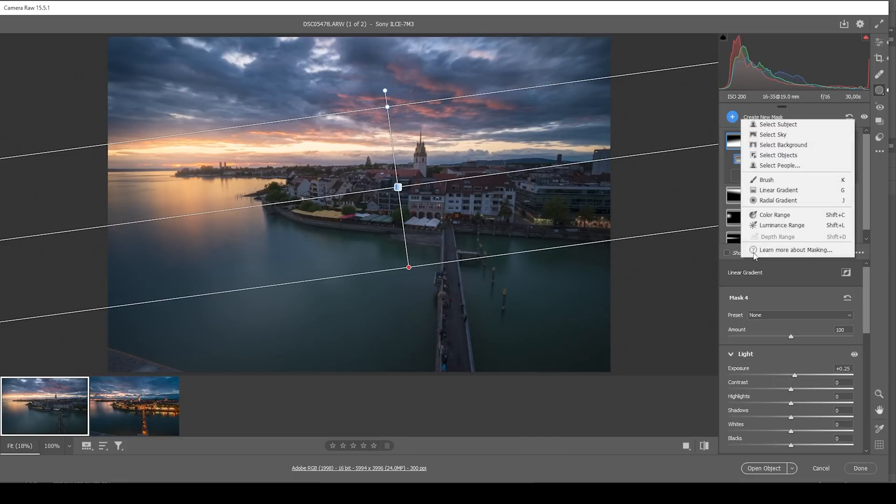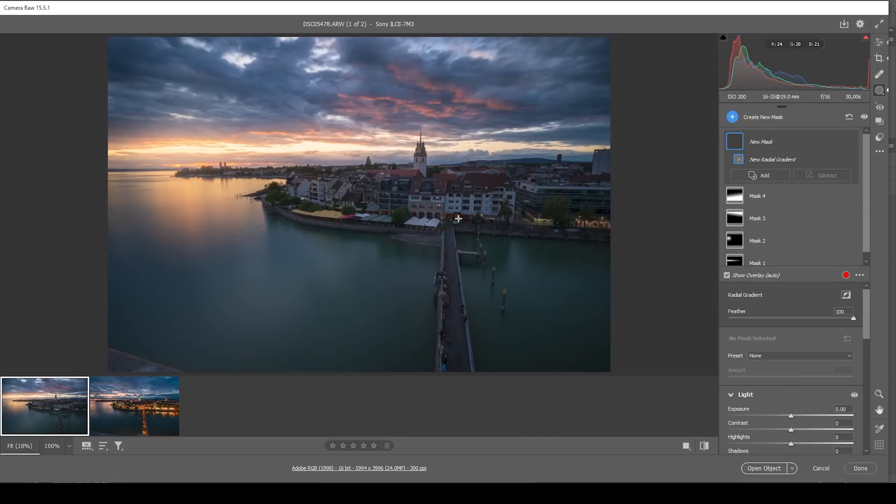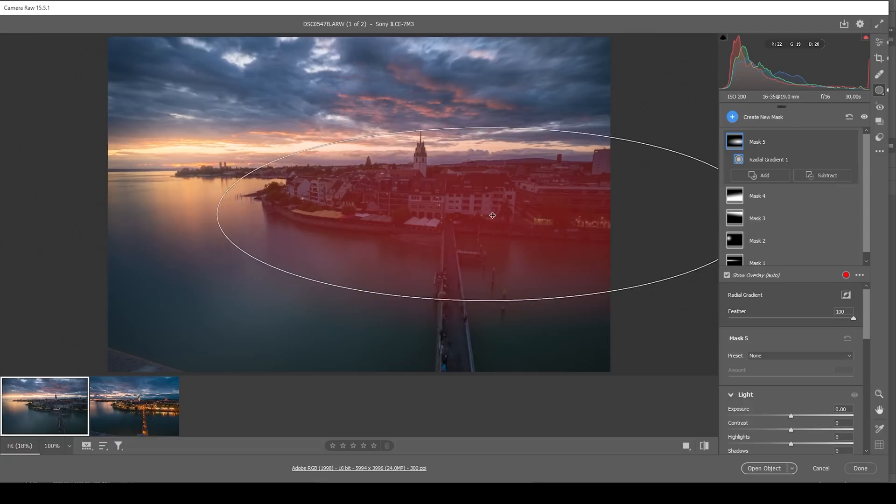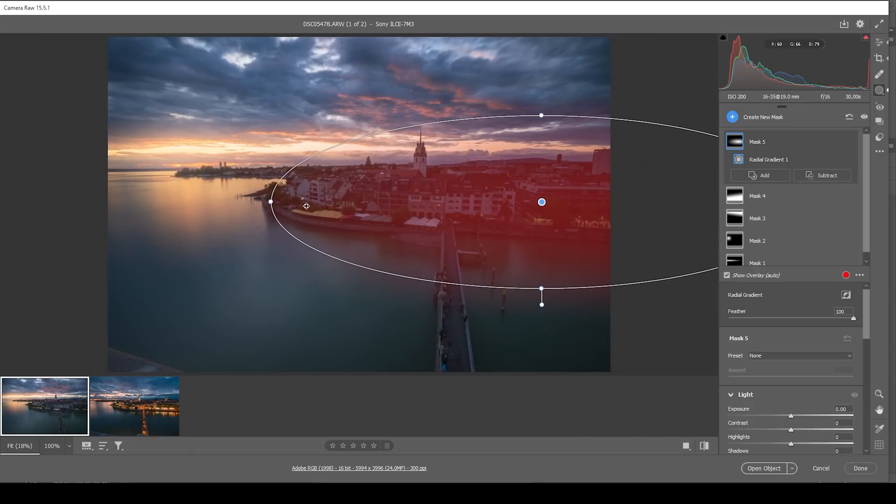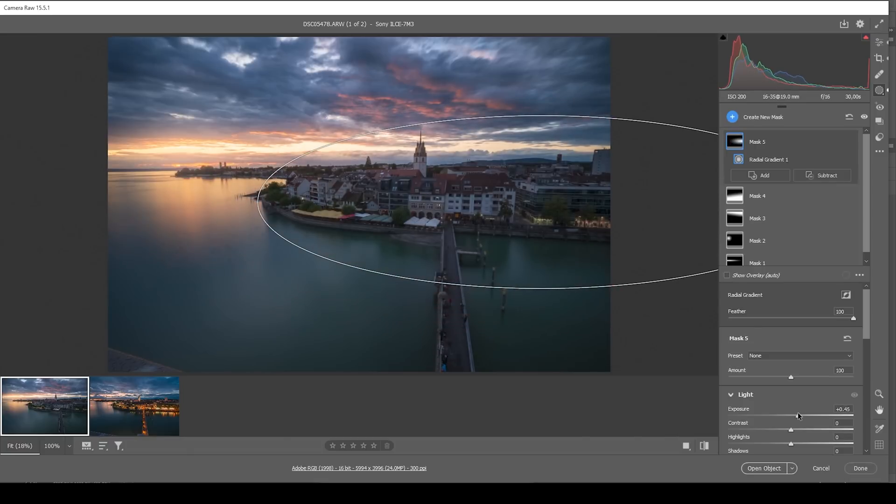And I think I want to use the radial gradient and just cover the city like this. And again, bring up the exposure. Just there's some more detail in here. It looks really, really good.